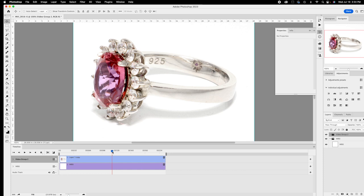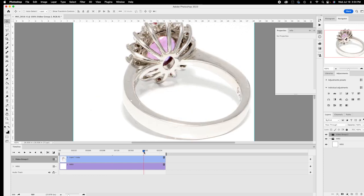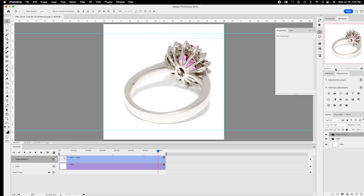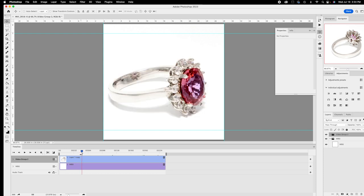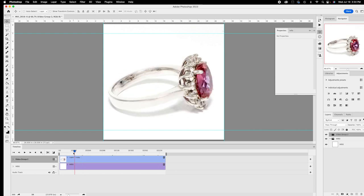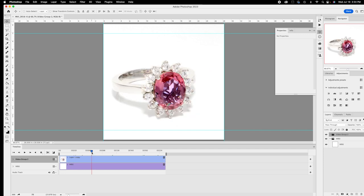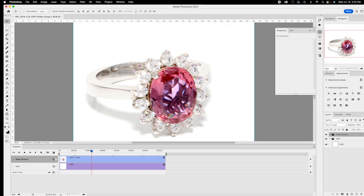We have a pretty good-looking ring now. What we don't have yet is sharpening. I'm going to zoom to 100% — not more, not less than 100%. You can type it in if you need to.